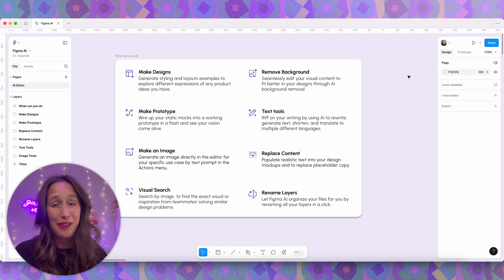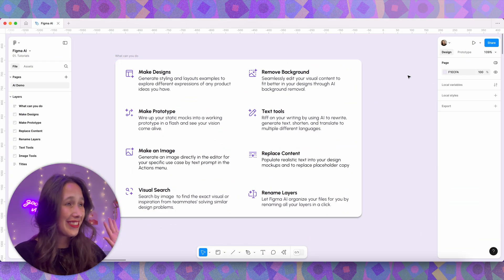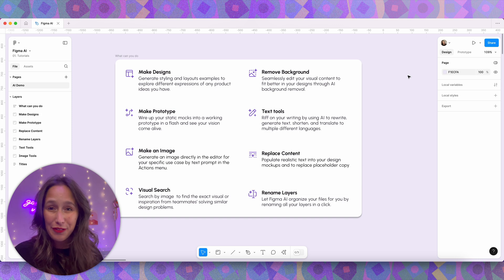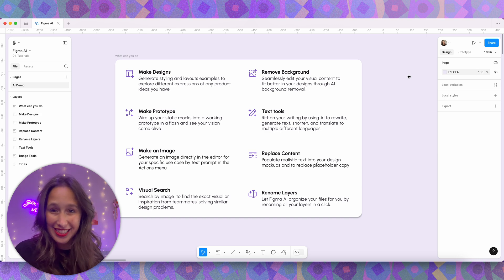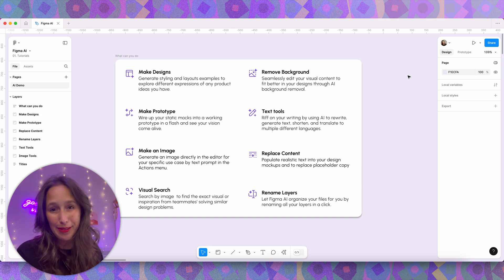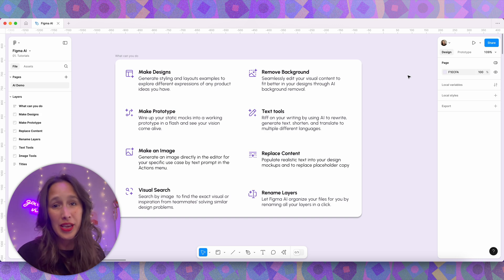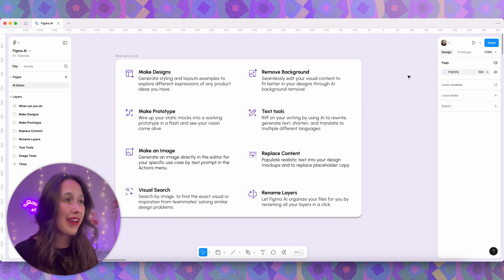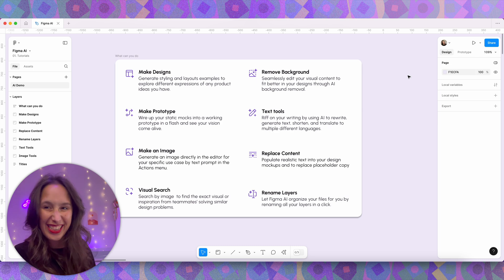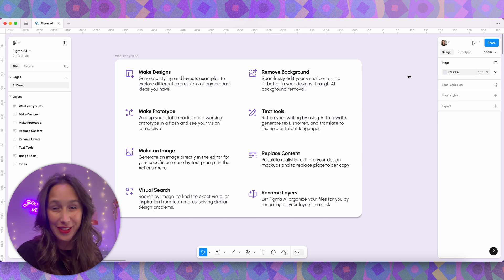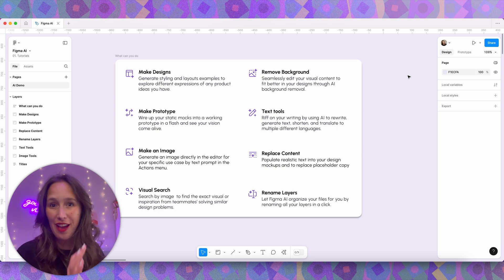We're in the file now and you'll also notice this new and beautiful Figma UI. This also came in the limited beta so yours might not look like this yet, but you can get a little sneak peek of how it's going to look very soon for everyone.